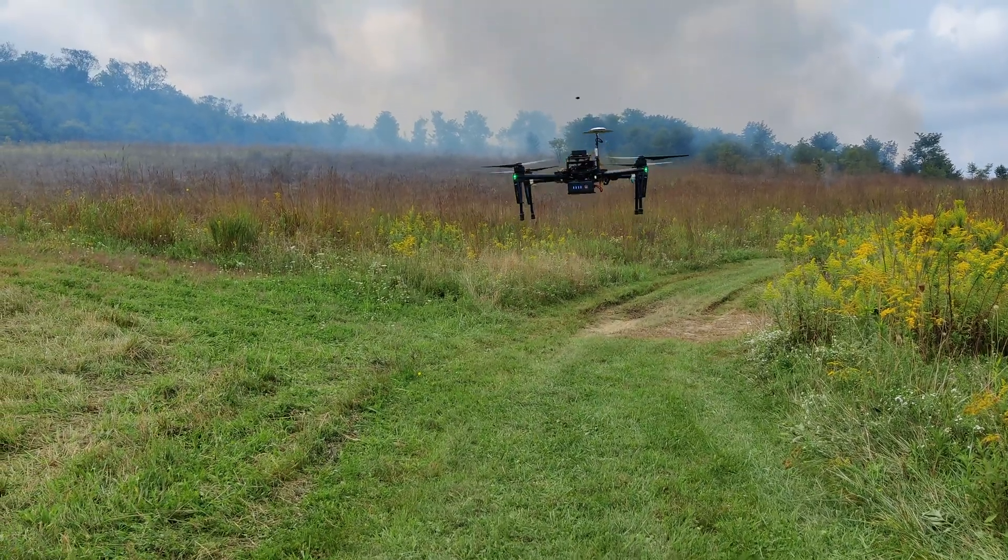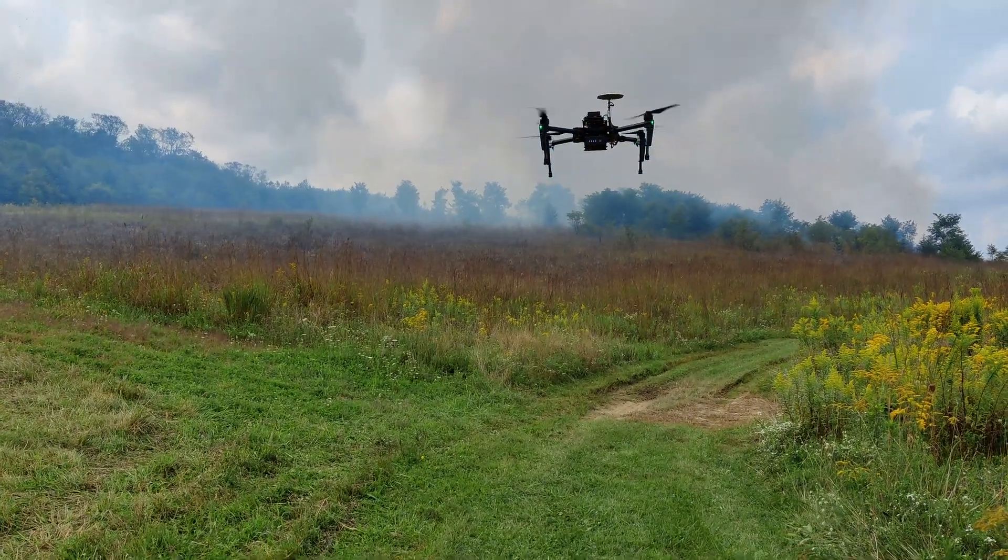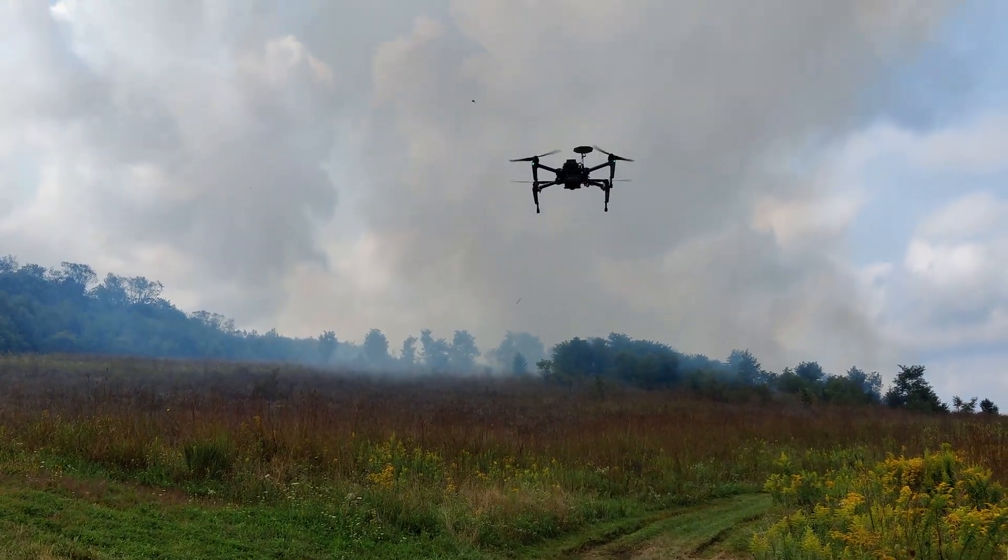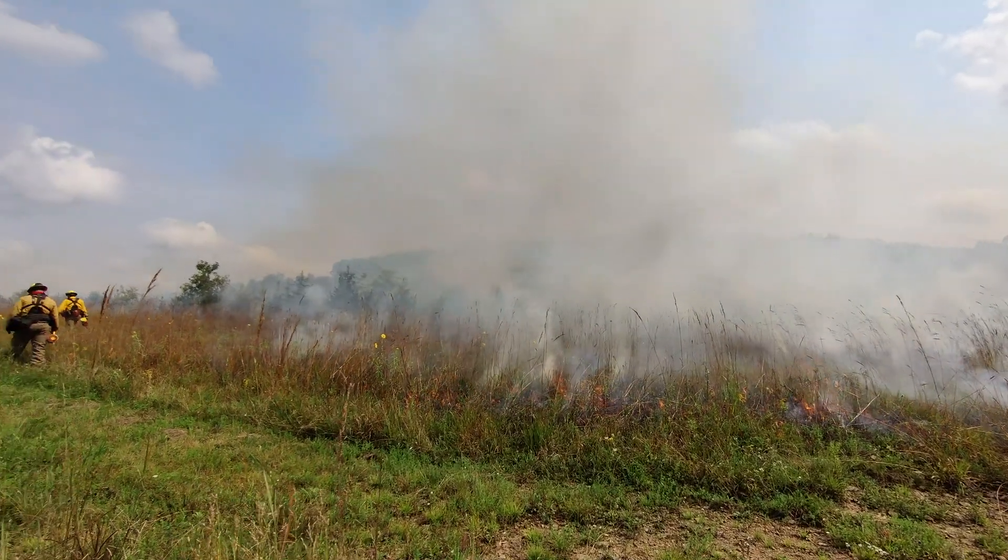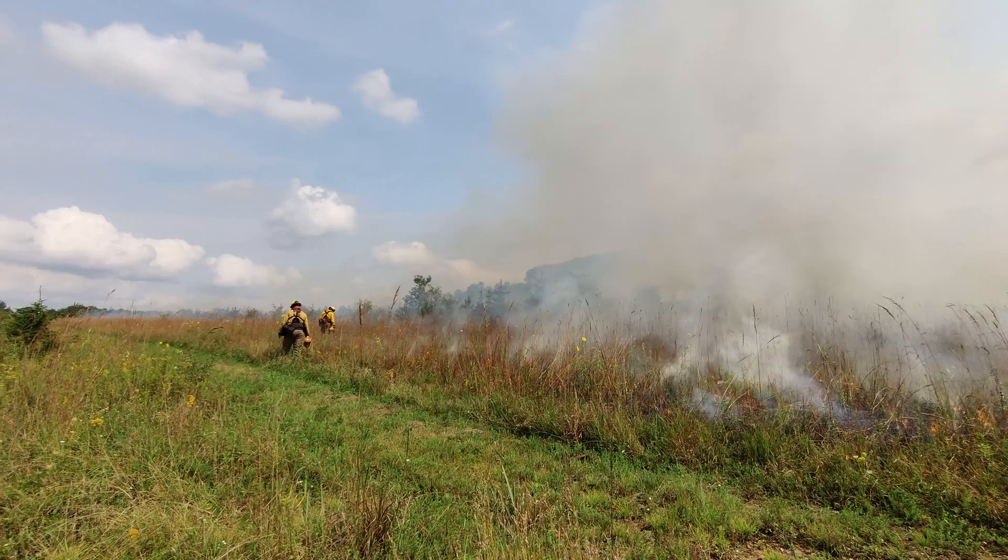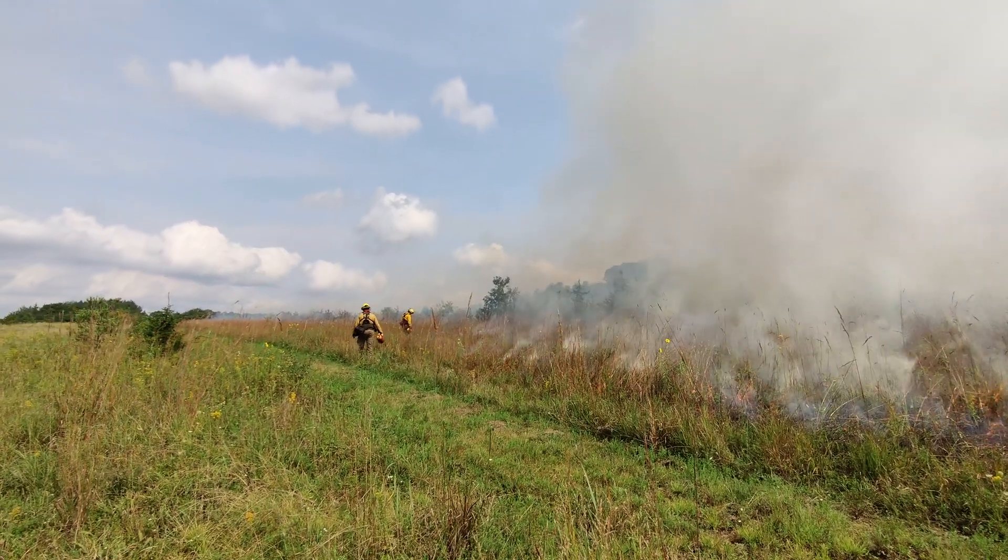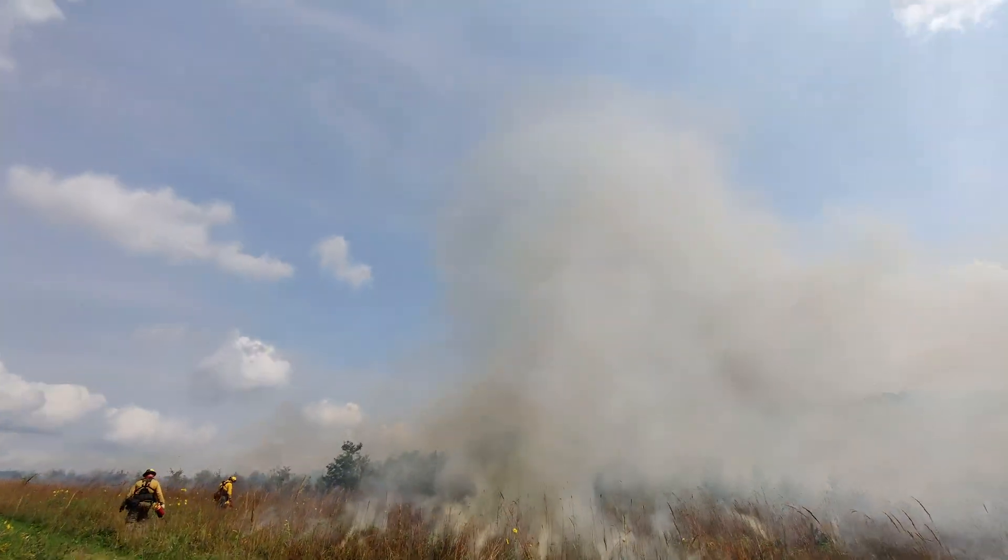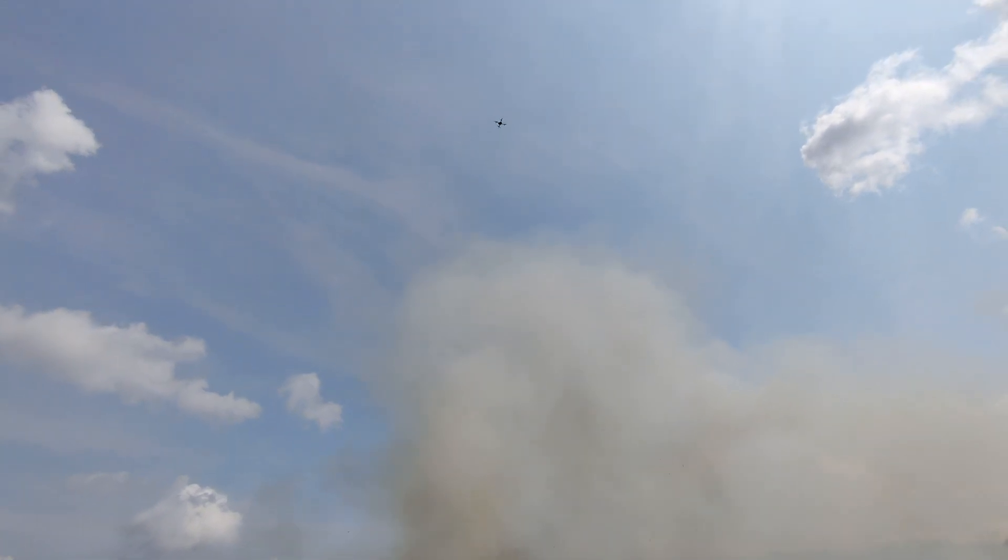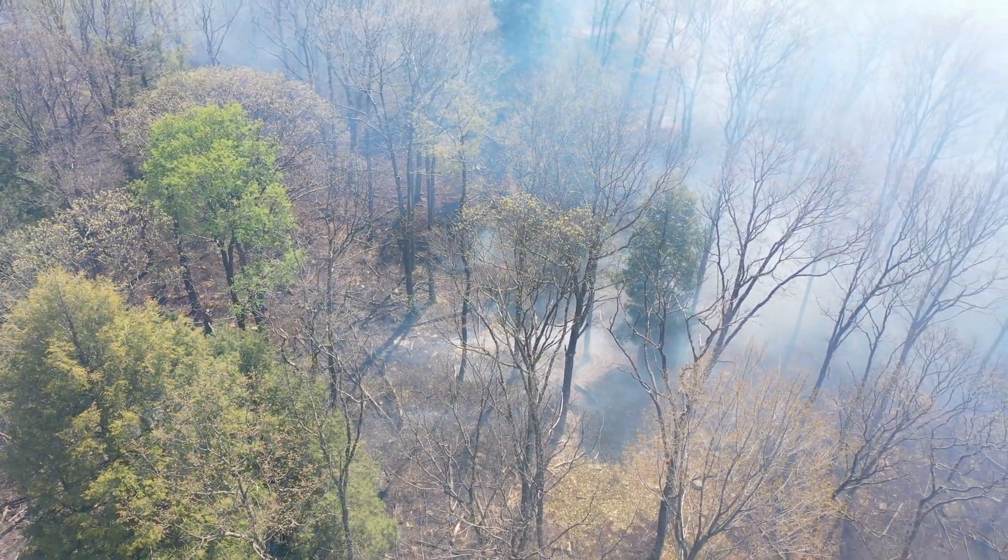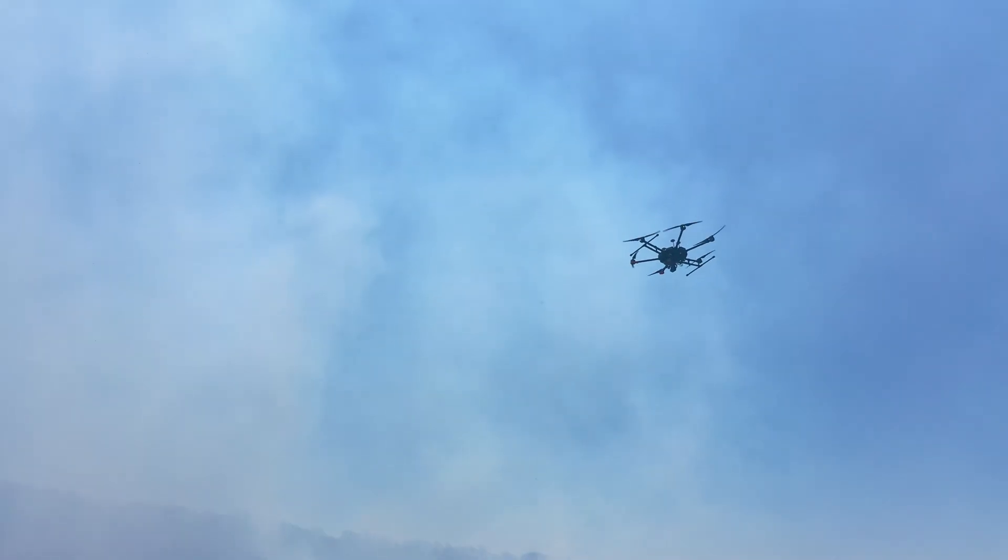Our initial beginning with search and rescue began in looking at wildfire events, focusing on being able to use both cameras and thermal sensors in order to map out an area in a dense forest environment while there's smoke and fire going on.